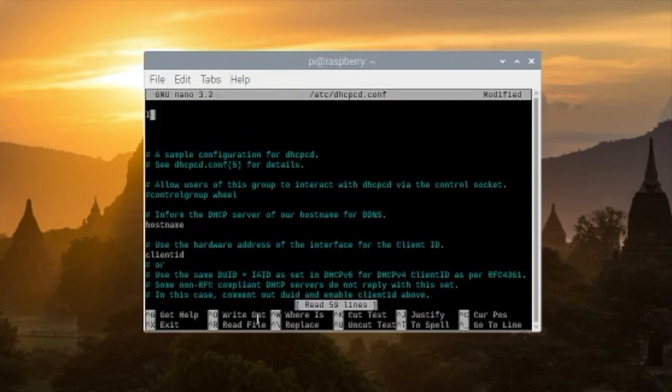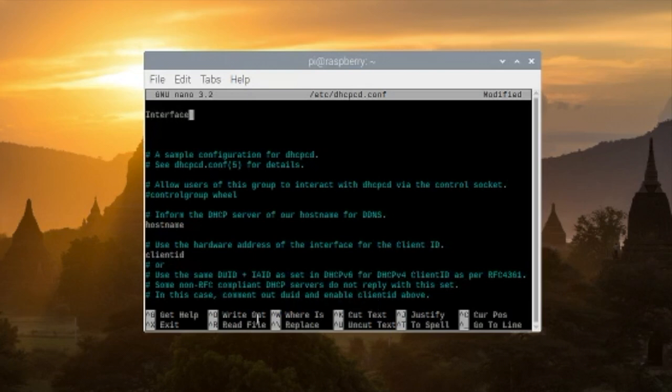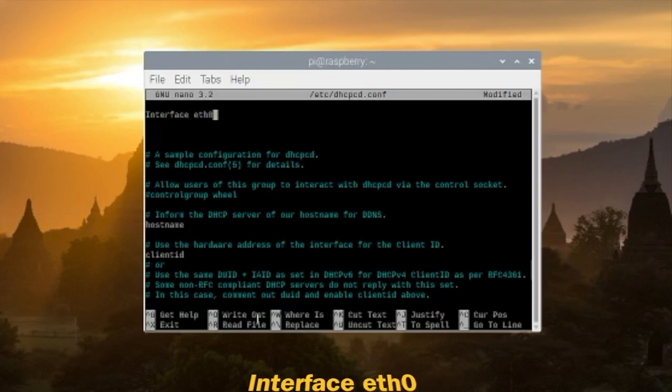Type in interface eth0 because I'm using Ethernet cable.